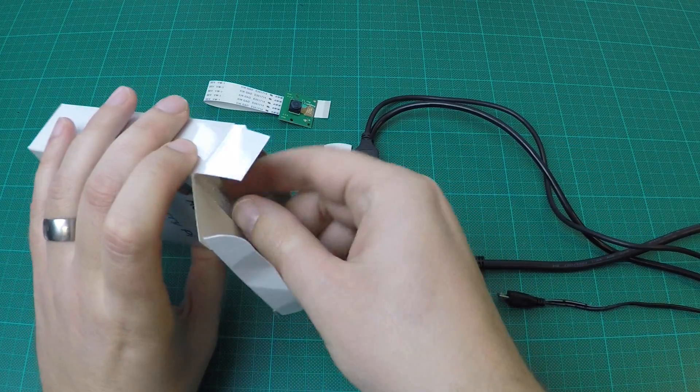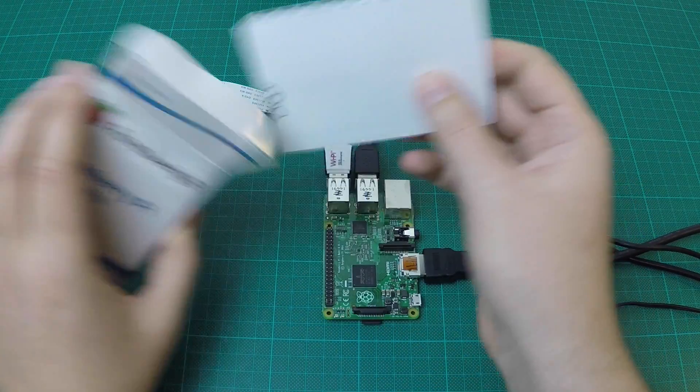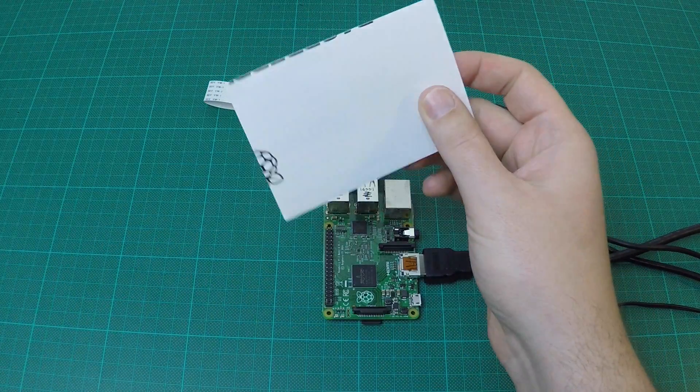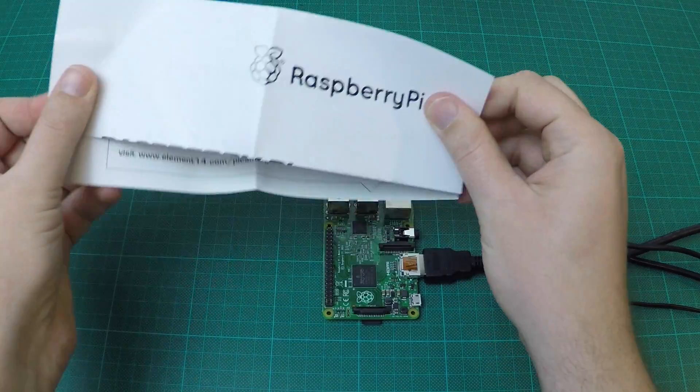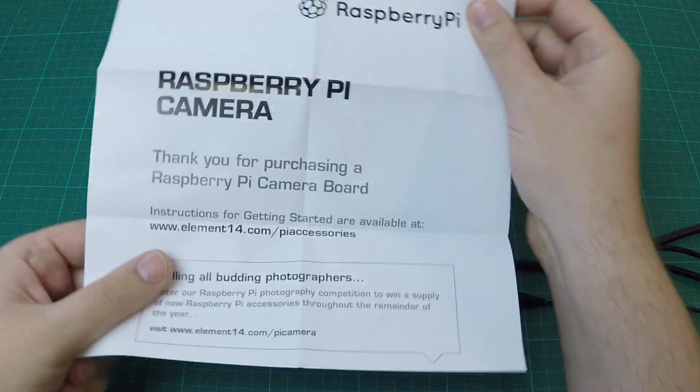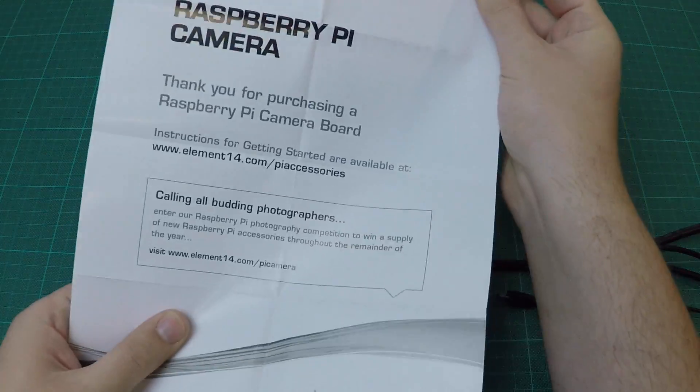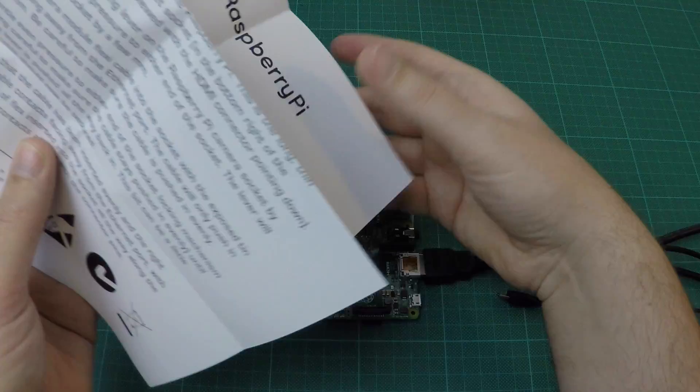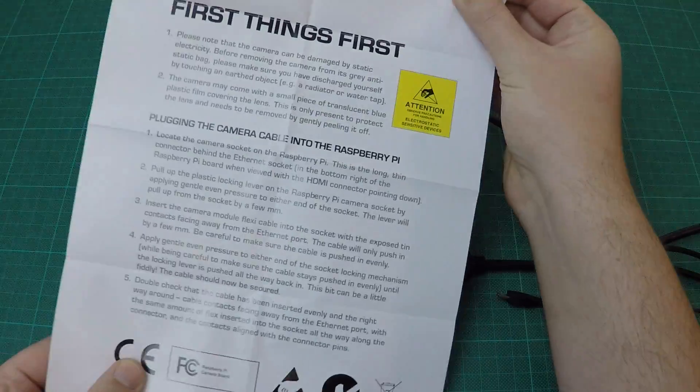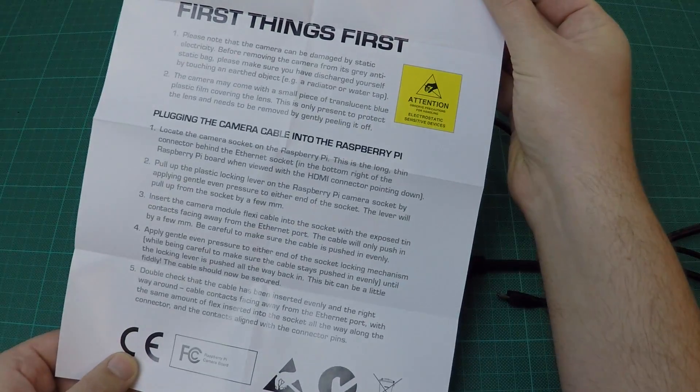You will also find a set of instructions which clearly detail how to install the camera to the Raspberry Pi. Have a read to understand how it works.